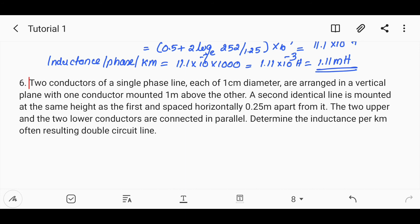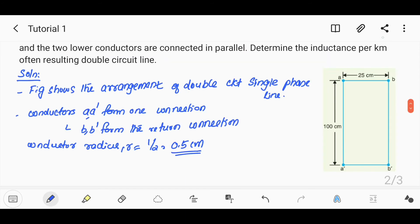Looking at the figure arrangement, we identify conductors A, A', B, B'. We assume the conductors in combination A, A' and B, B' form the return connection. The conductor's radius is 0.5 cm.